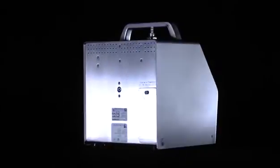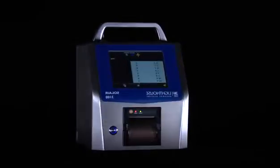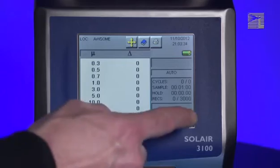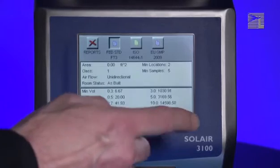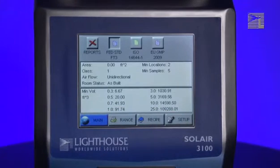In this tutorial we will cover the reports function in the airborne line of particle counters from Lighthouse Worldwide Solutions. To get started, press the Reports button at the bottom right corner of the screen.